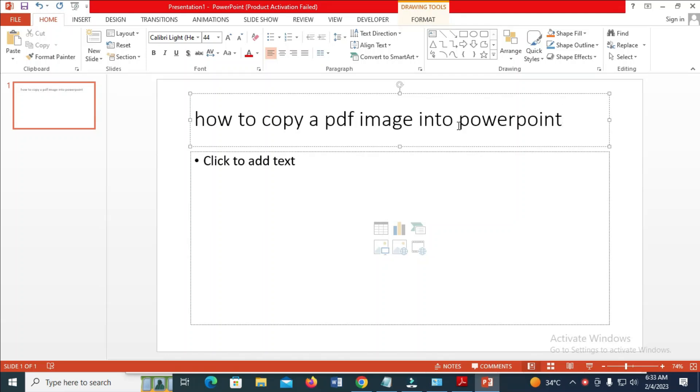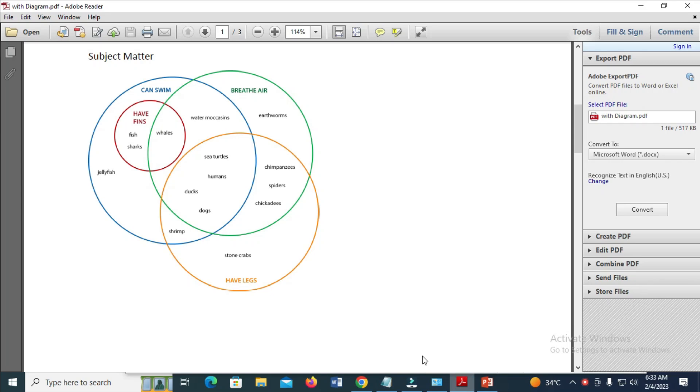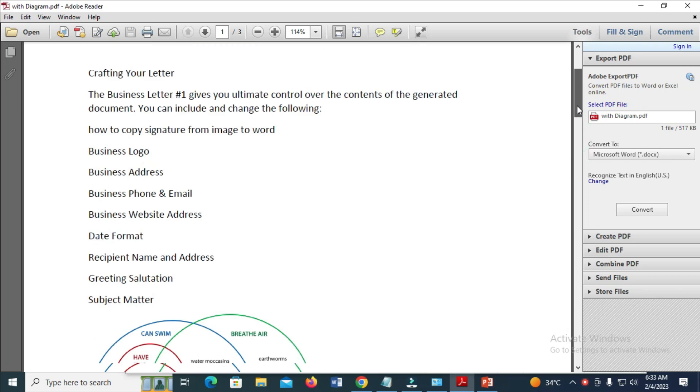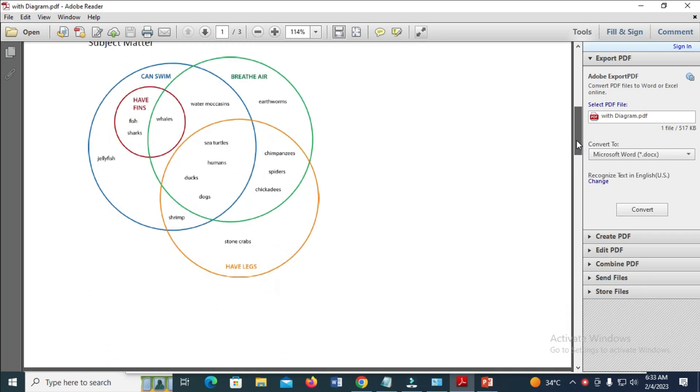In this video today, I will show you how to copy a PDF image into PowerPoint. To do this, firstly here is the PDF which I'll be using. I'll be using this diagram right here.